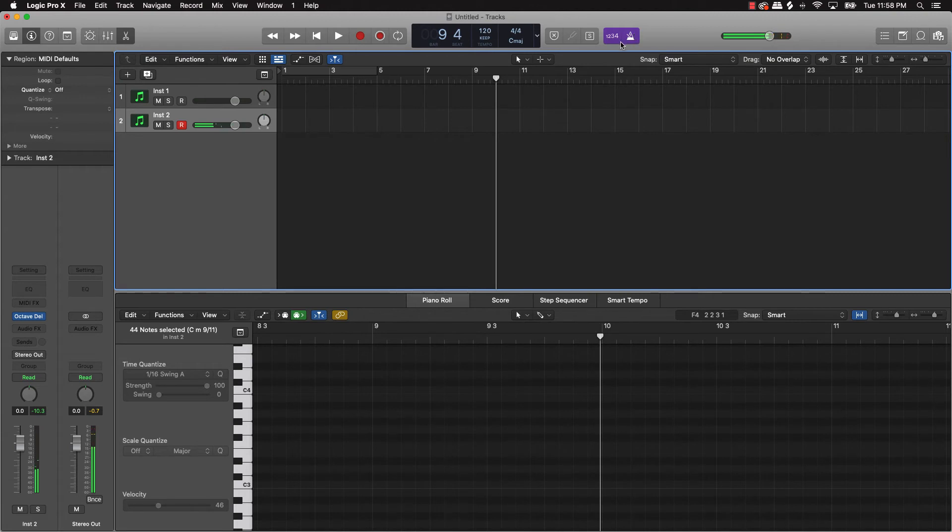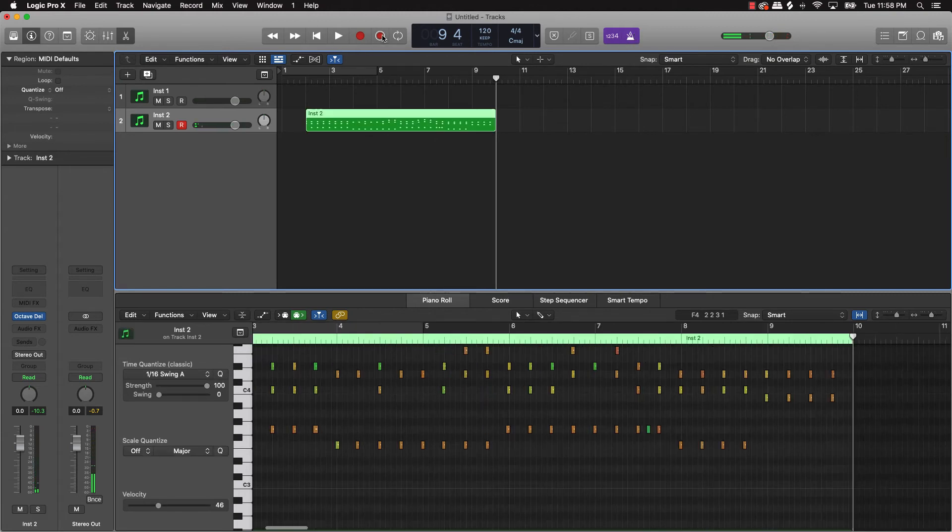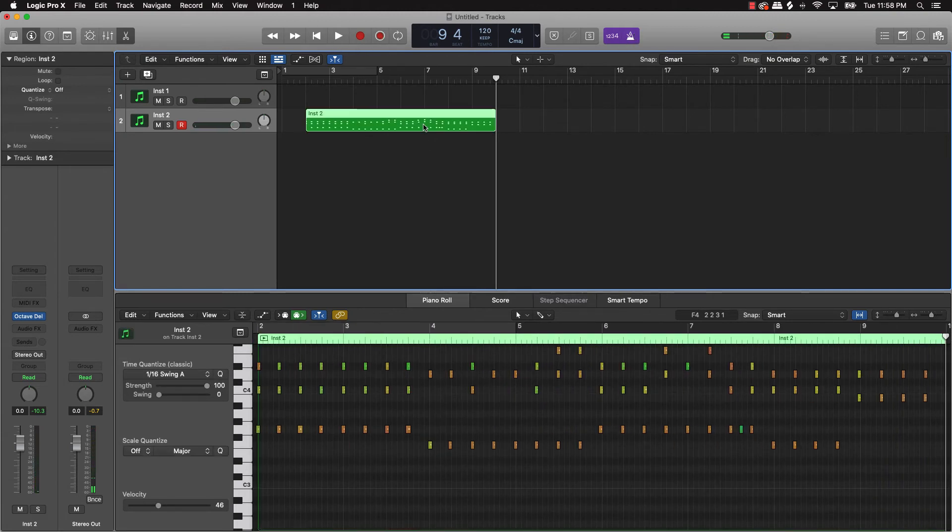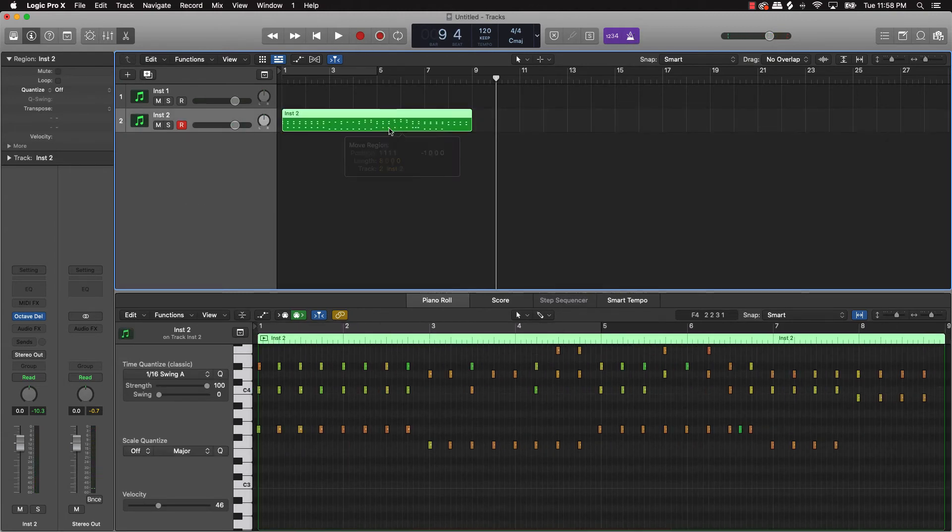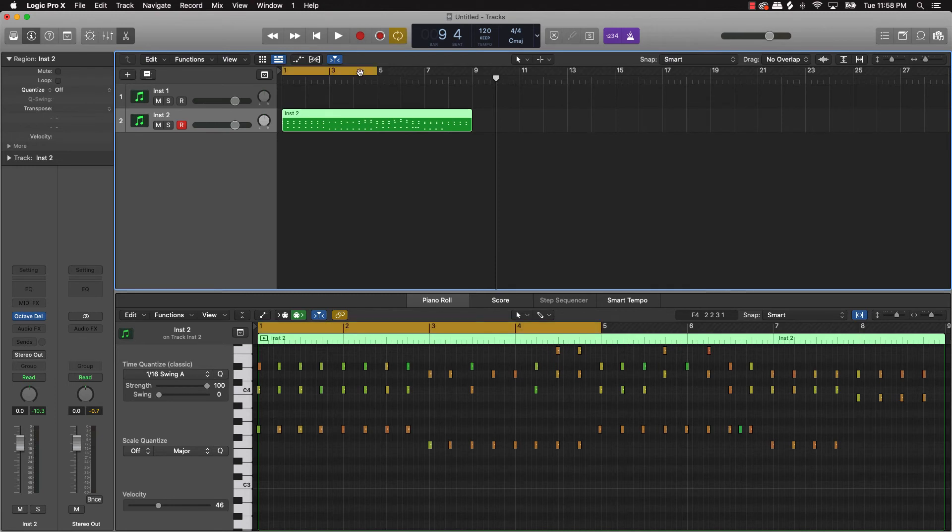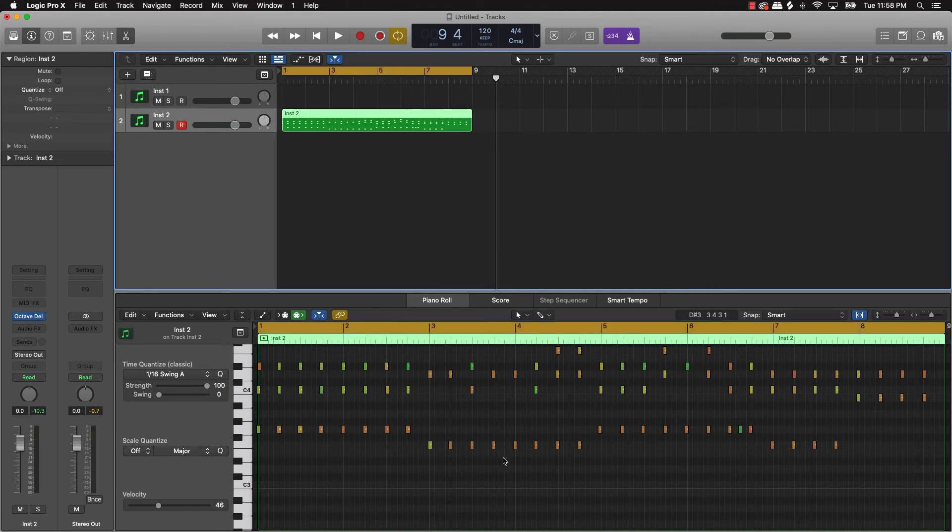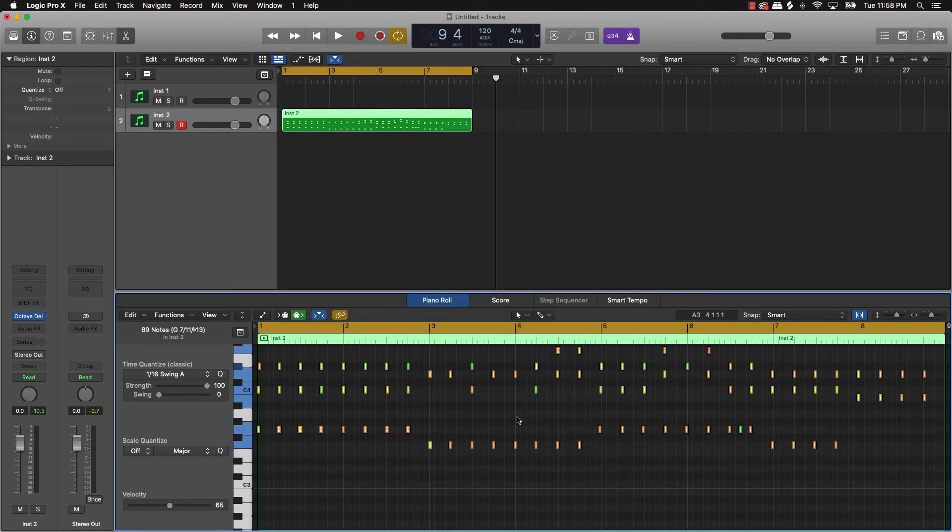Alright, back. Guess what, we got it. Put me in coach, is ready to go. Come over here, we quantitize it.